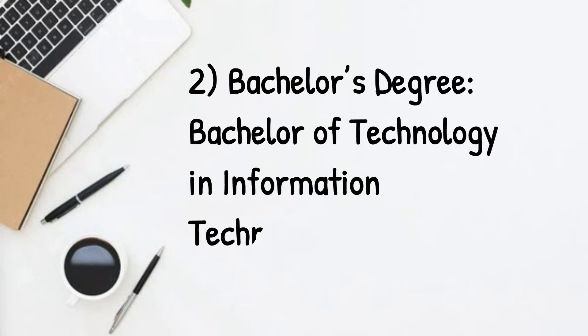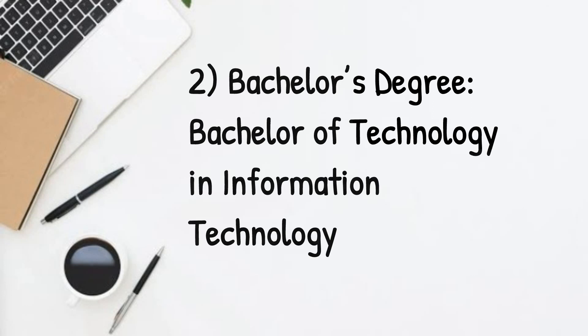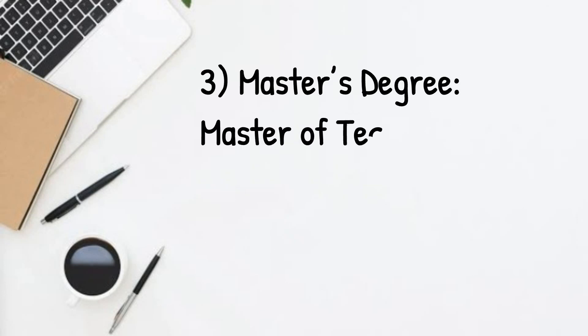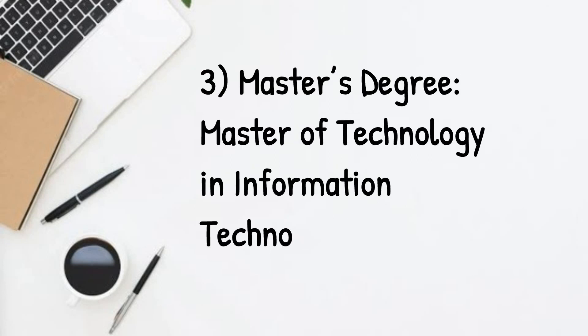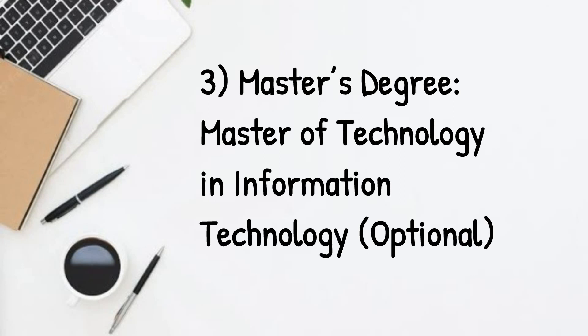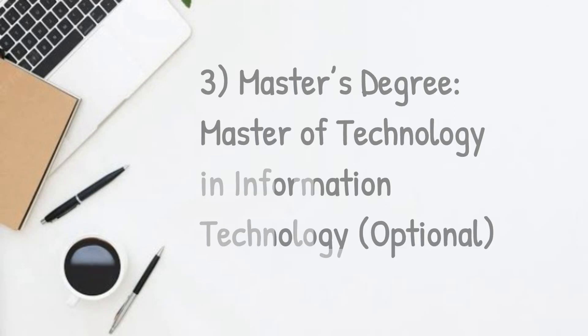Bachelor's degree is a must - Bachelor of Technology in IT. Number three, Master's degree - Master of Technology in Information Technology, which is optional.